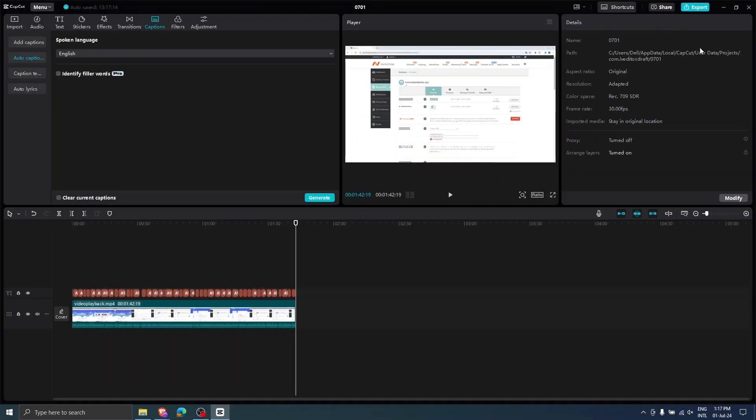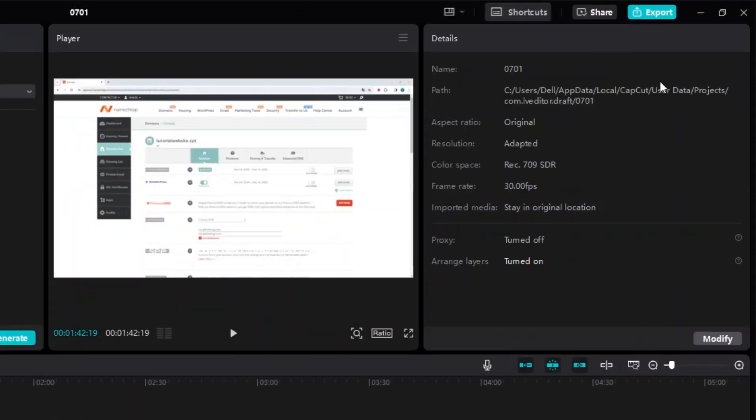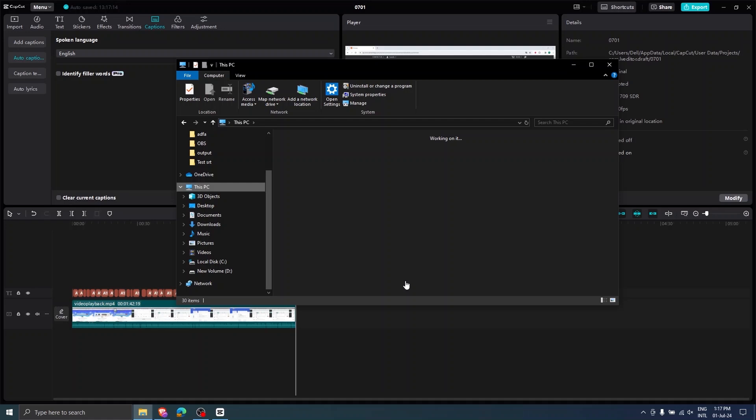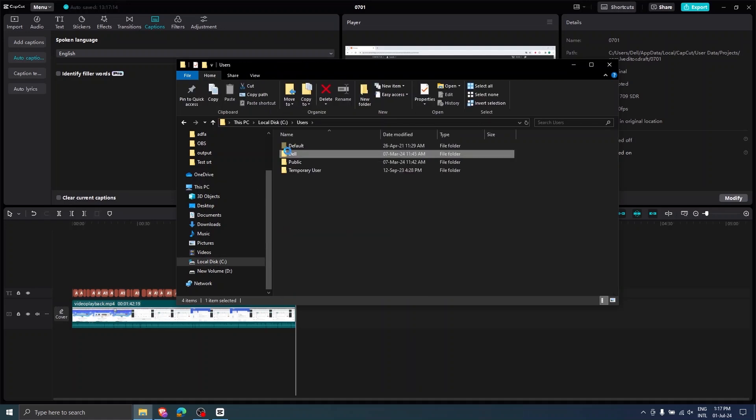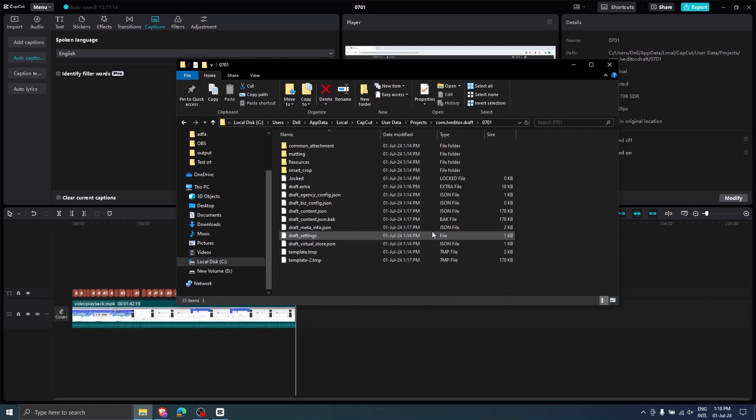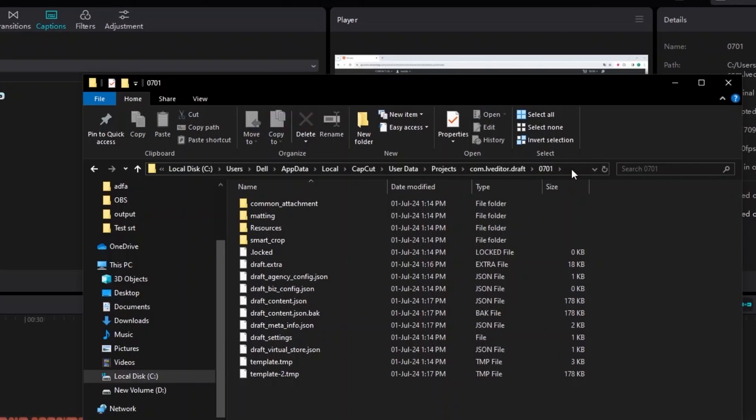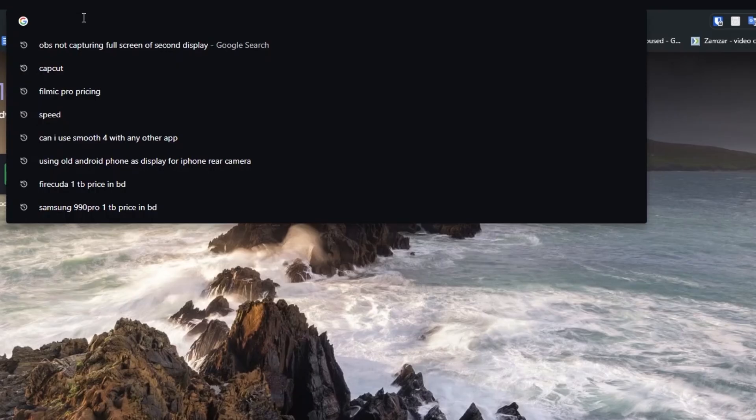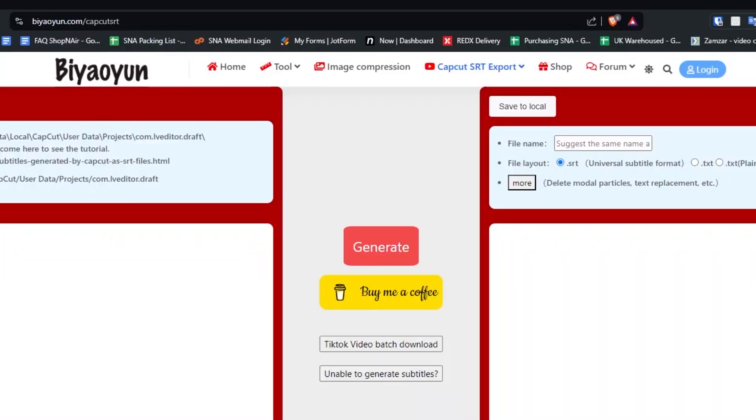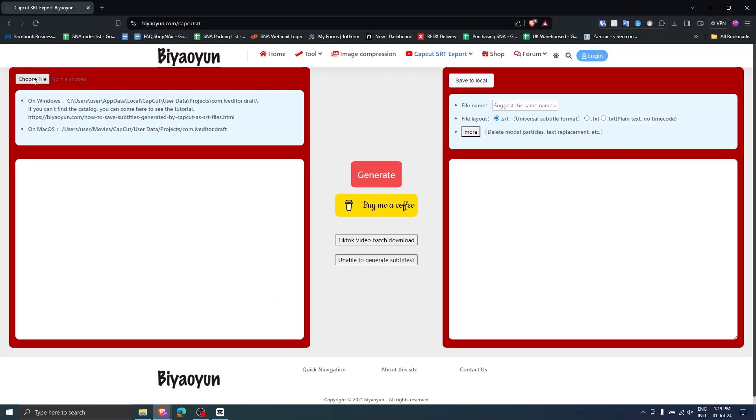Then navigate to the project directory as shown here in your PC. You can see your project directory by clicking in any empty space in the CapCut application. Open the directory and copy the project location. Open your browser and log in to this website. Link will be in the description.